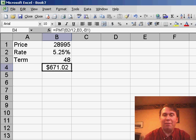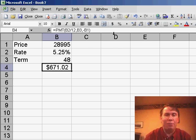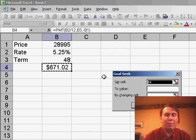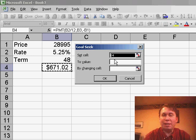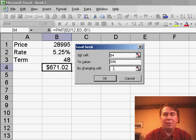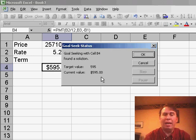A bonus tip here before the holidays. If you want to immediately back into a certain value, you can go to Tools, Goal Seek, and in the Goal Seek dialog, you can say that you want to set cell B4 to, let's say, 595 by changing cell B1. Click OK...